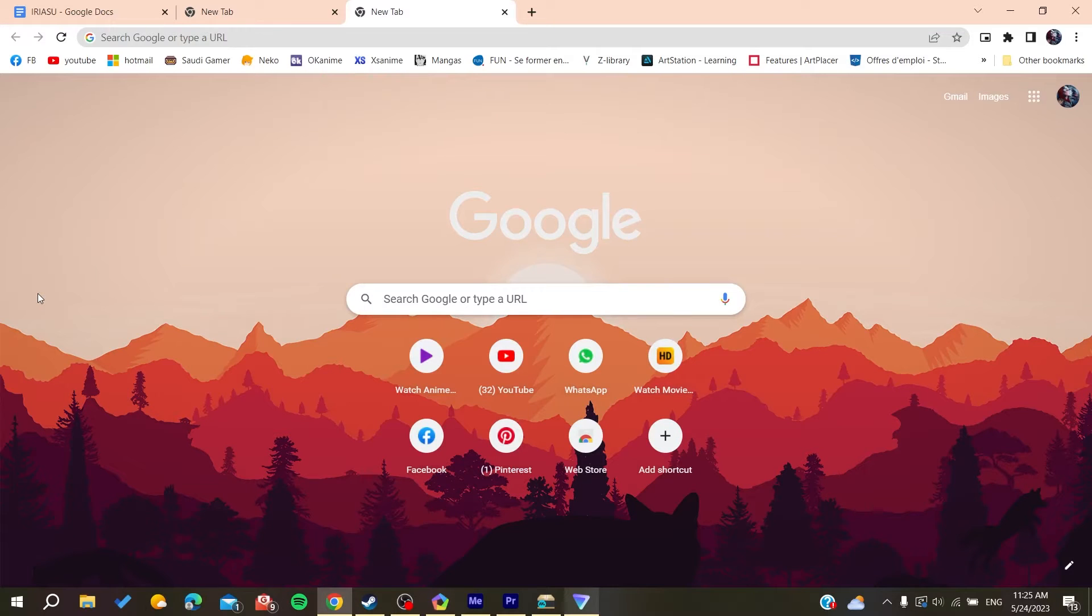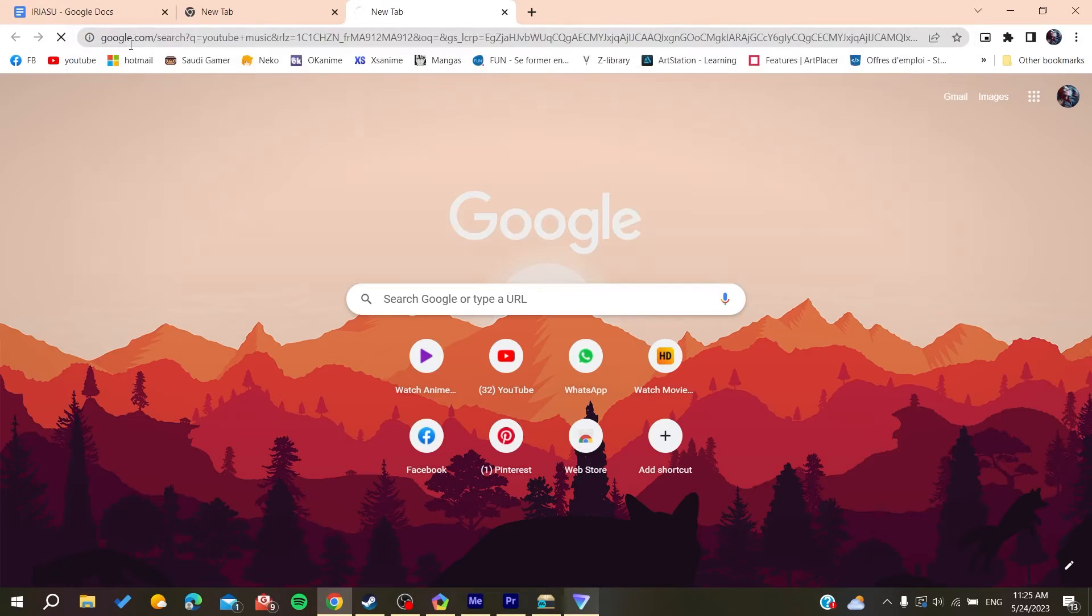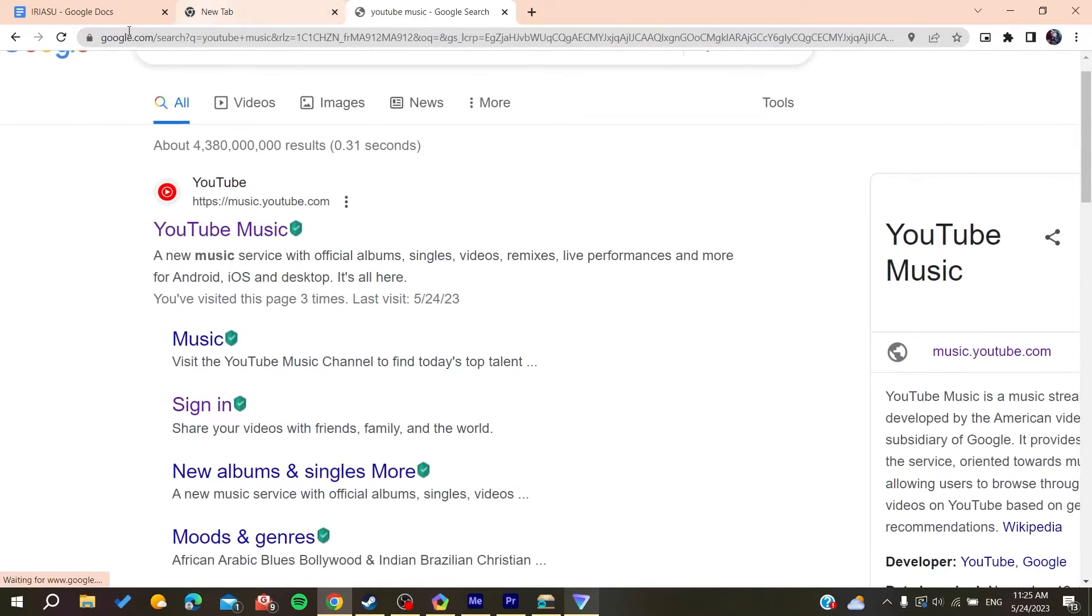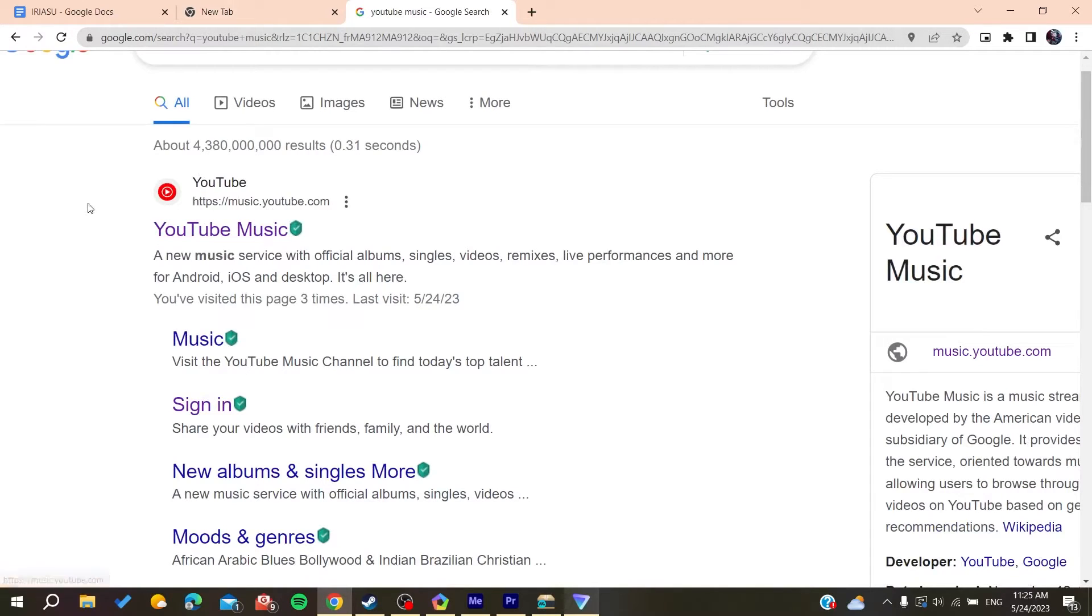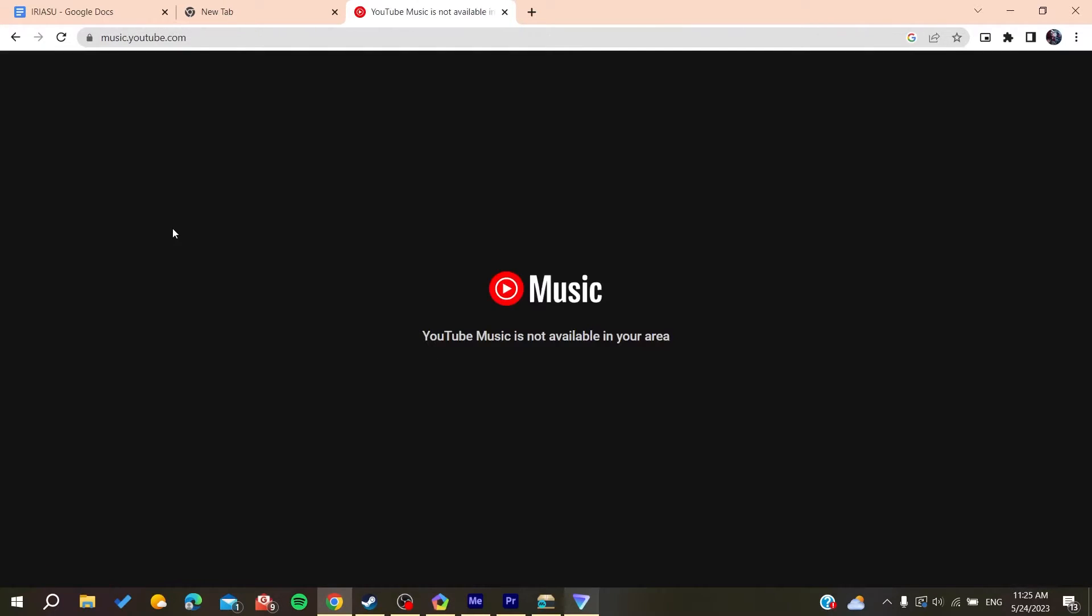Then you will need just to go to the searching bar and search for YouTube Music. And basically you can just go to the URL bar and type music.youtube.com to access the website directly, or you can just go here in the searching bar and search for YouTube Music and click on the first link.